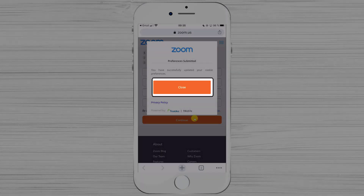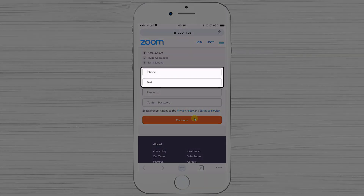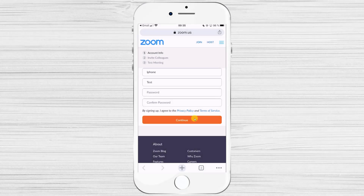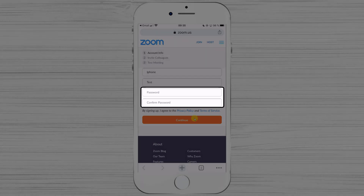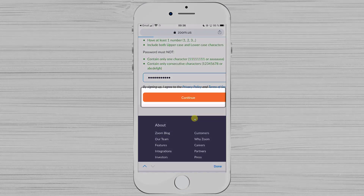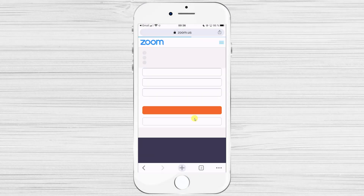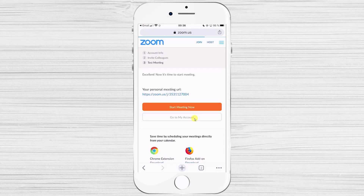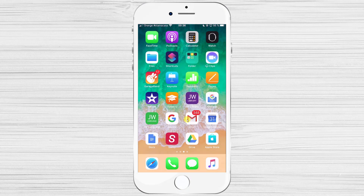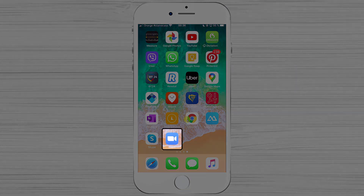Now tap Close. You can change your name here if you want. Create a password for your new account — write the password and confirm it, then tap Continue. Skip the invite step if you don't wish to invite anyone right now. Your new account is ready — let's get back to the app to log in.